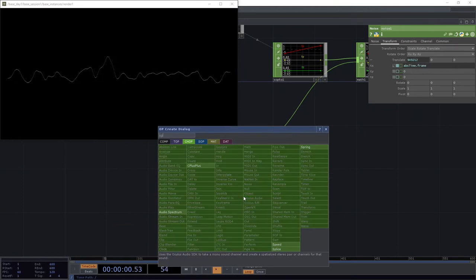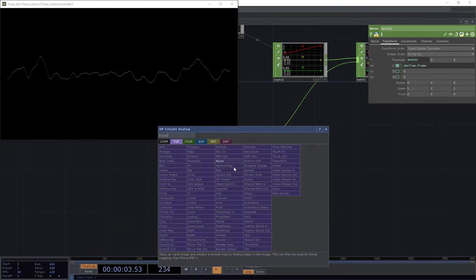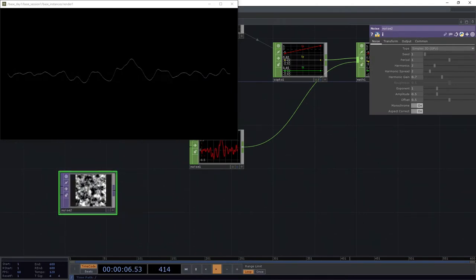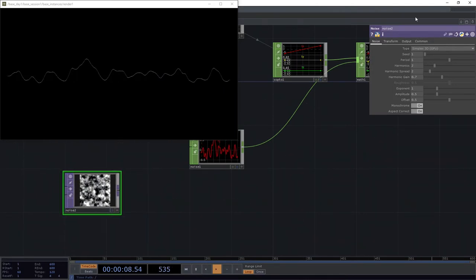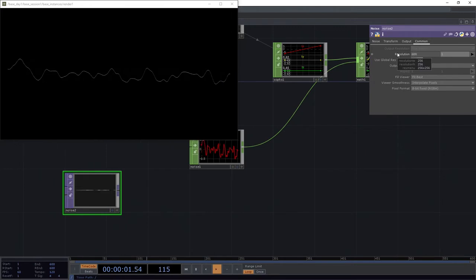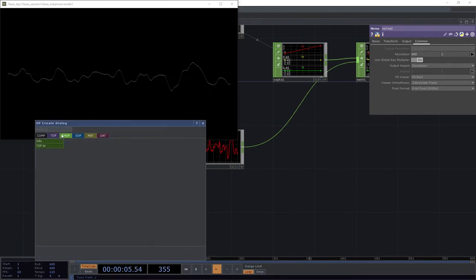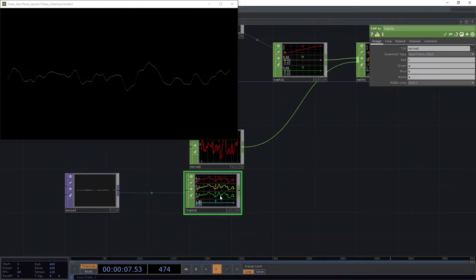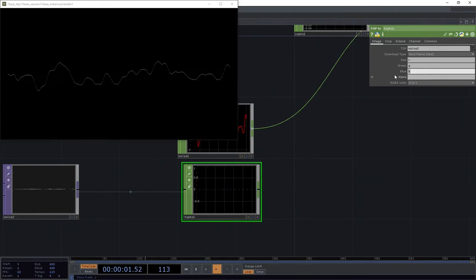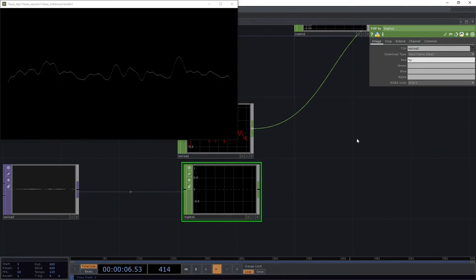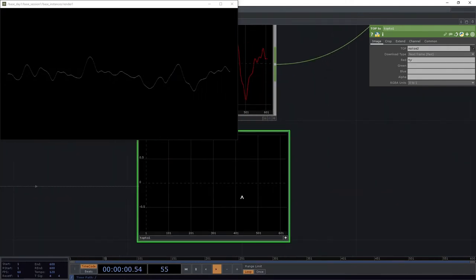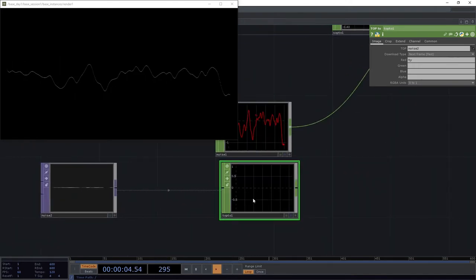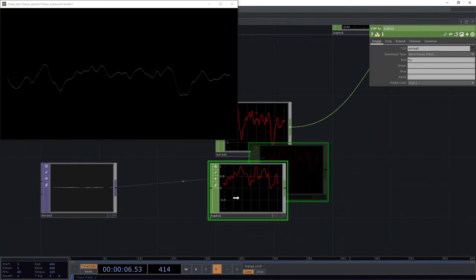Now, we could do a similar thing with a noise top. So if we had our noise top that we added, and our noise top, we only need this to be 600 long and one tall. We could say convert this to a CHOP, our top two here. We only need one of these channels. So we're going to just go ahead and get rid of everything but, say, the red channel. And we're going to call this TY. And if we home that, we should see it. There we go.